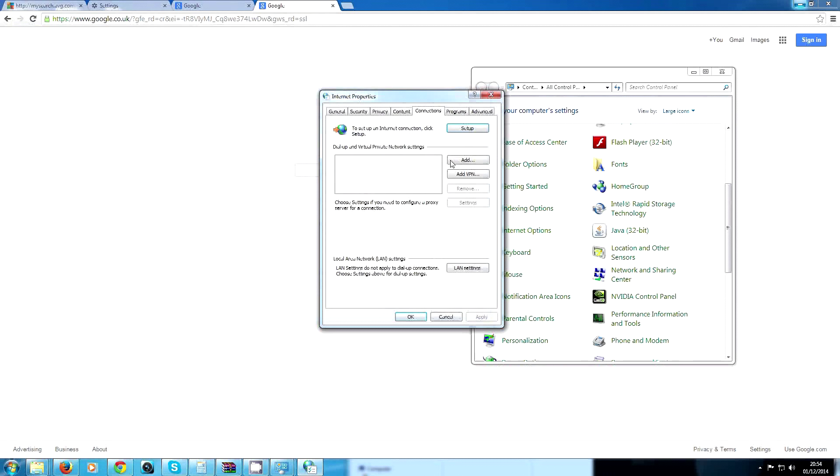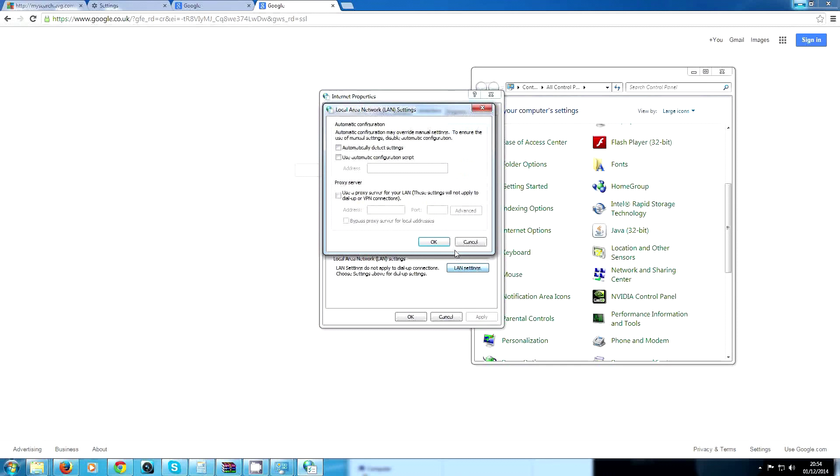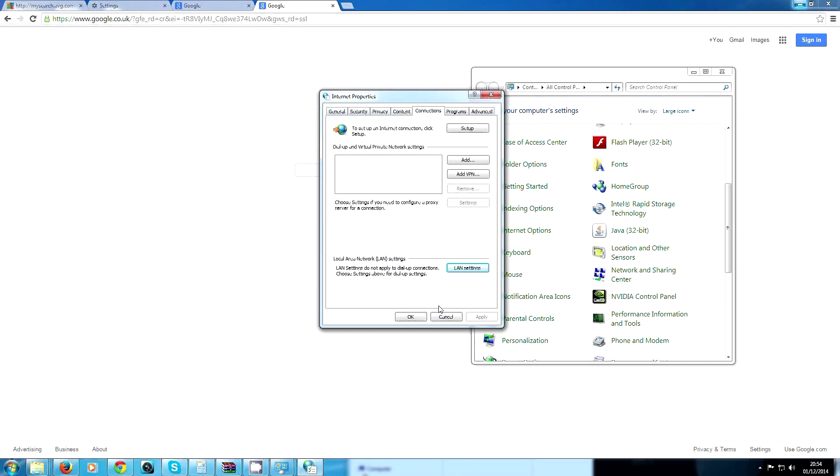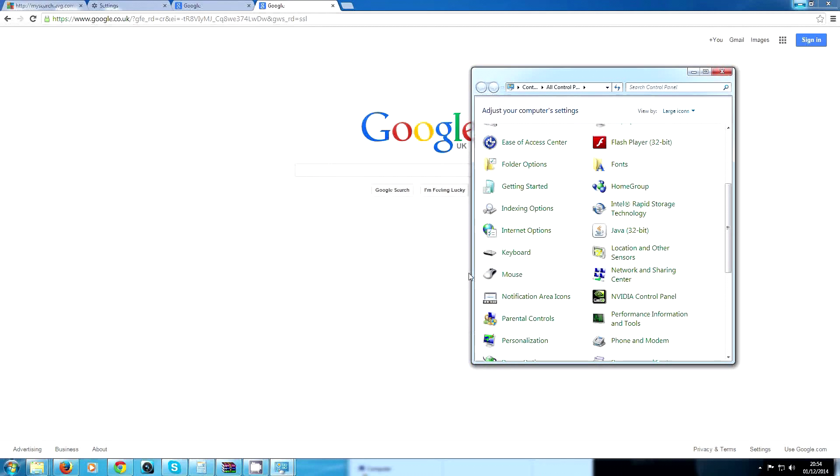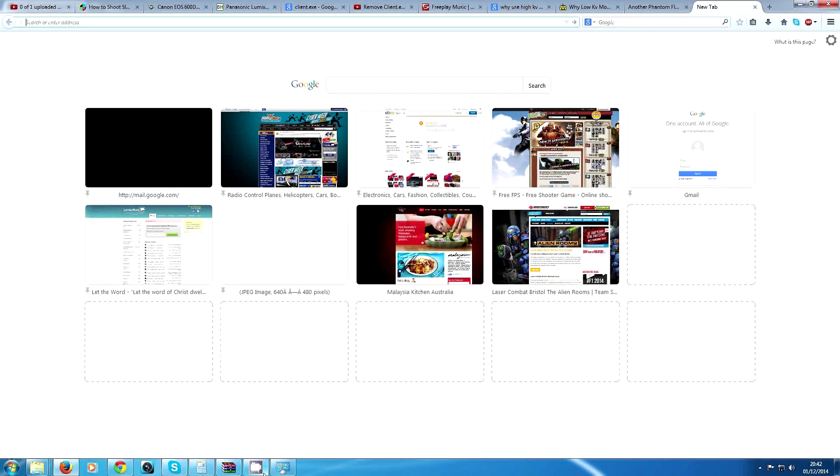Then hit Connections up here, then it's the same. You just hit LAN Settings and uncheck this box. It should be unchecked, you've probably got it checked on yours. Uncheck it, hit OK, hit OK, and your Internet Explorer should work. Thanks for watching, I hope this helps.